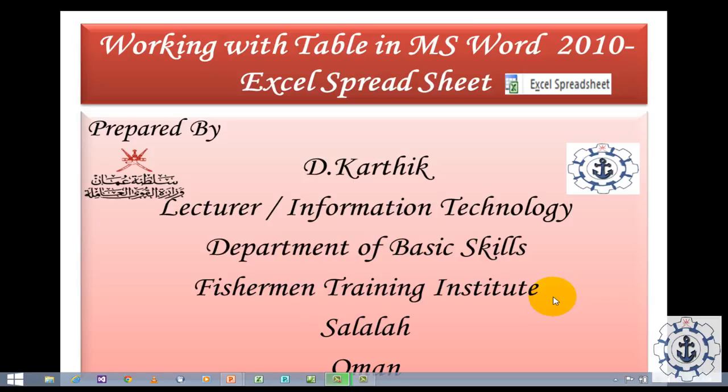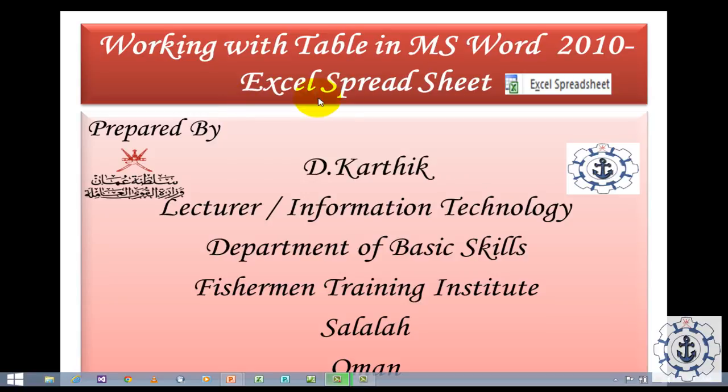Hi, this is Nathik from Fisherman Training Institute, Salalah, Oman. I welcome you all for this session. In this session, I am going to teach you how to use Excel spreadsheet option in Microsoft Word 2010.